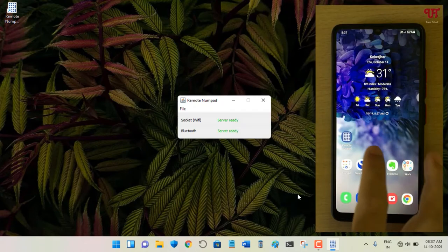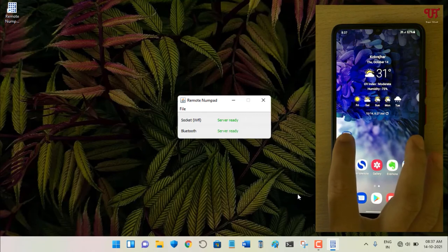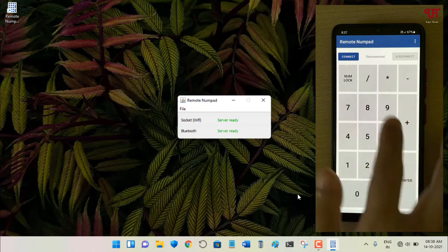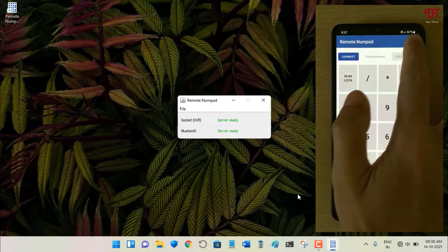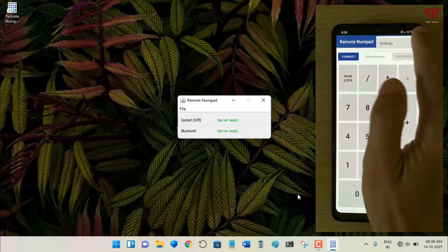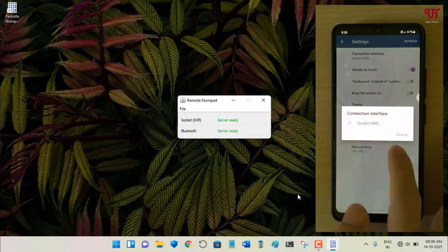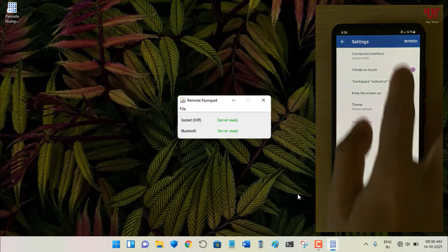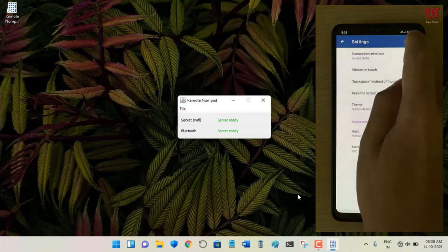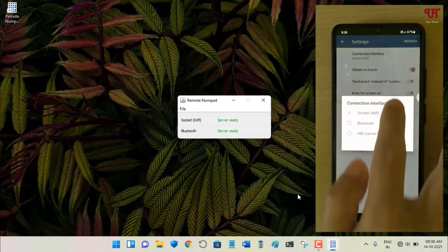On the Android smartphone, open the Remote Numpad application. You'll see the numpad user interface. Before tapping Connect, tap the three-dot icon in the top-right corner to open Settings. Under the connection interface, by default only socket Wi-Fi is selected. I highly recommend turning on Bluetooth first, then tap Refresh and select the connection interface.